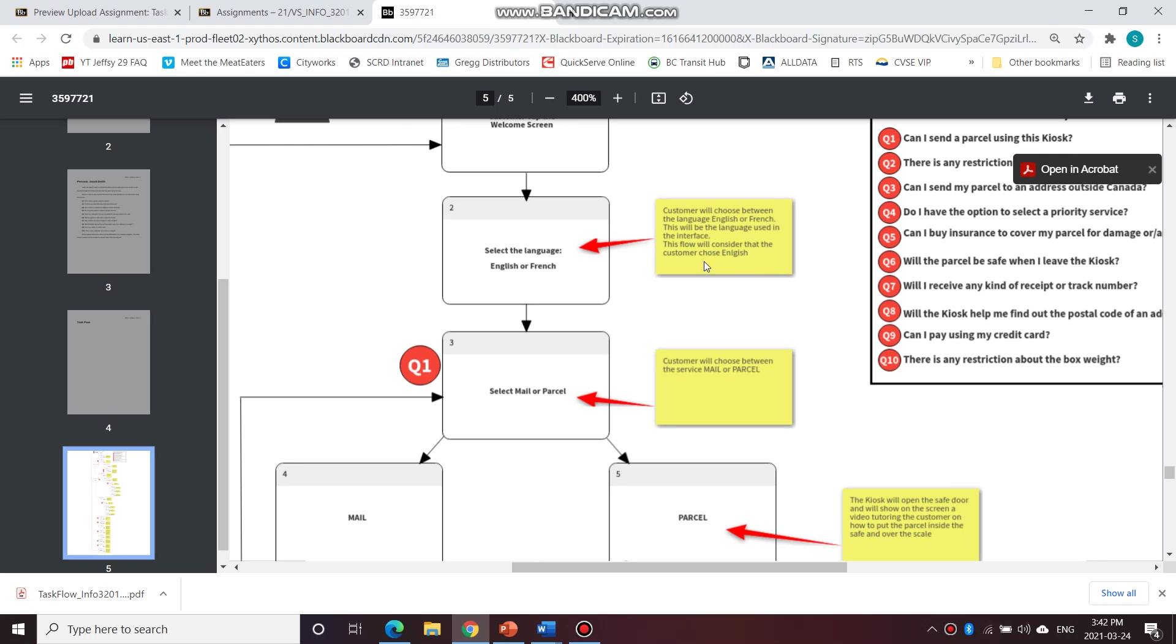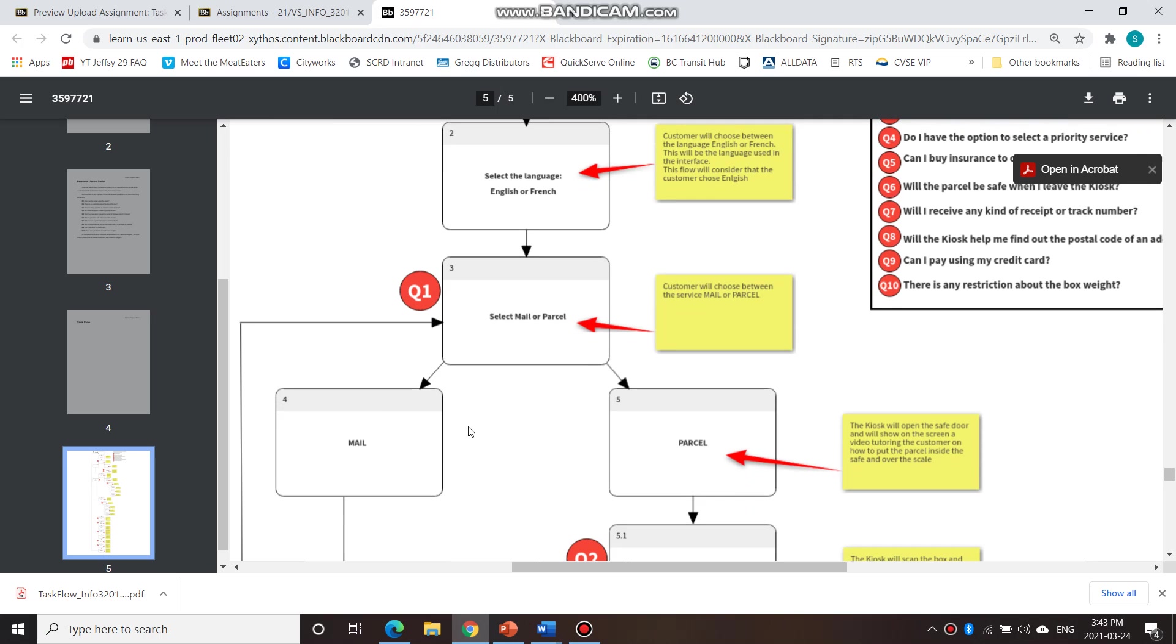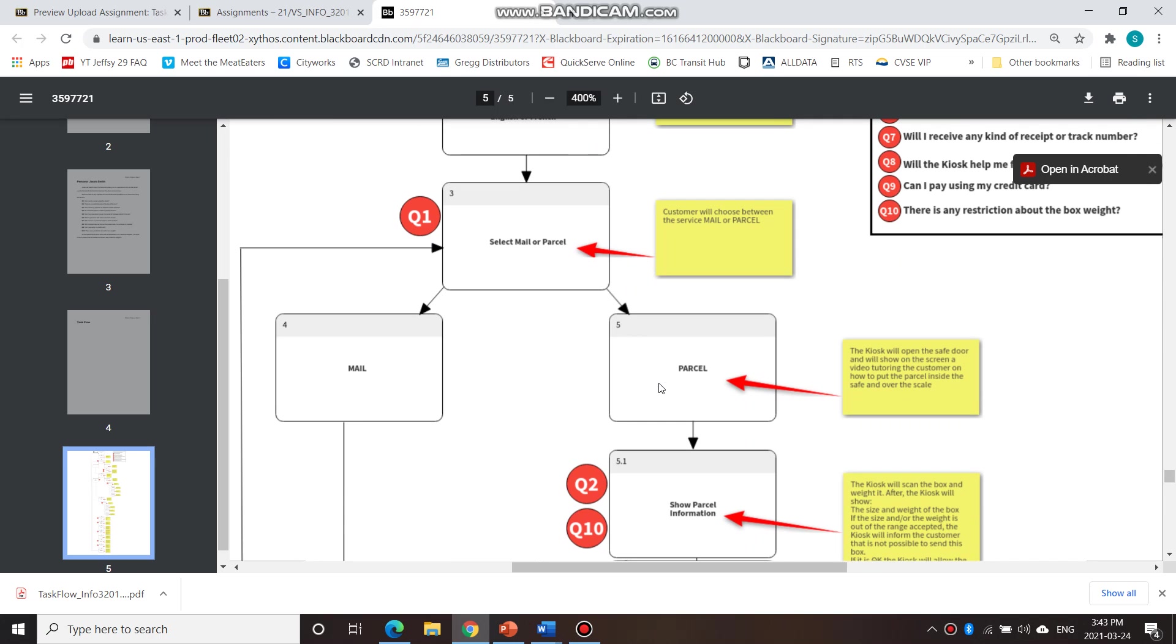Then the flow will consider that the customer chose English. And then next, the next screen he sees is then the customer would choose between mail or parcel, depending on if he's sending an envelope or a parcel. So if he's choosing a parcel, which in this case he is,